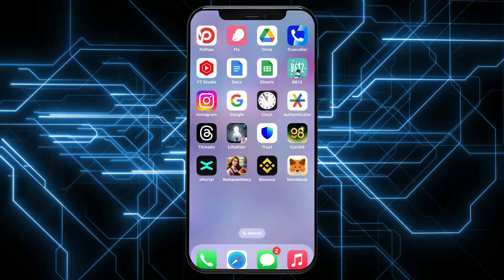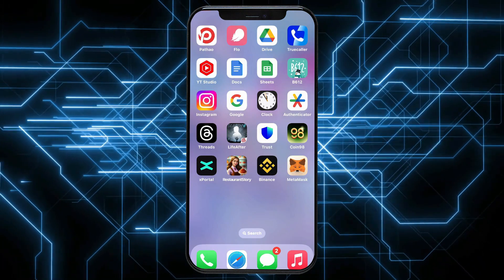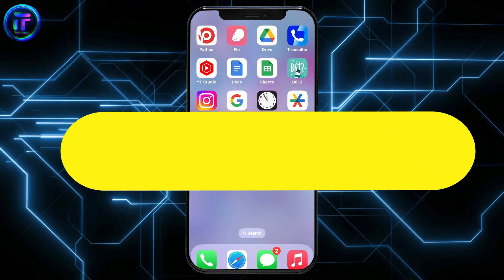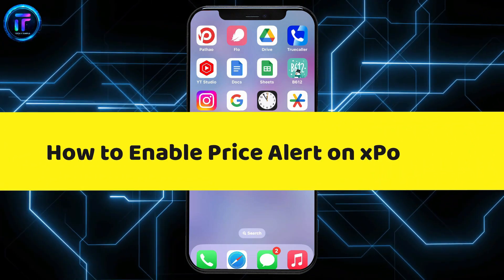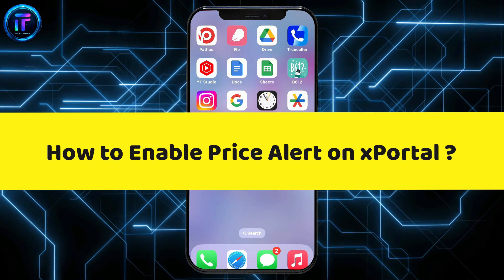Hi everyone. Welcome back to Tech It's Simple. In today's episode, I'm going to be showing you how to enable price alerts on X-Portal.